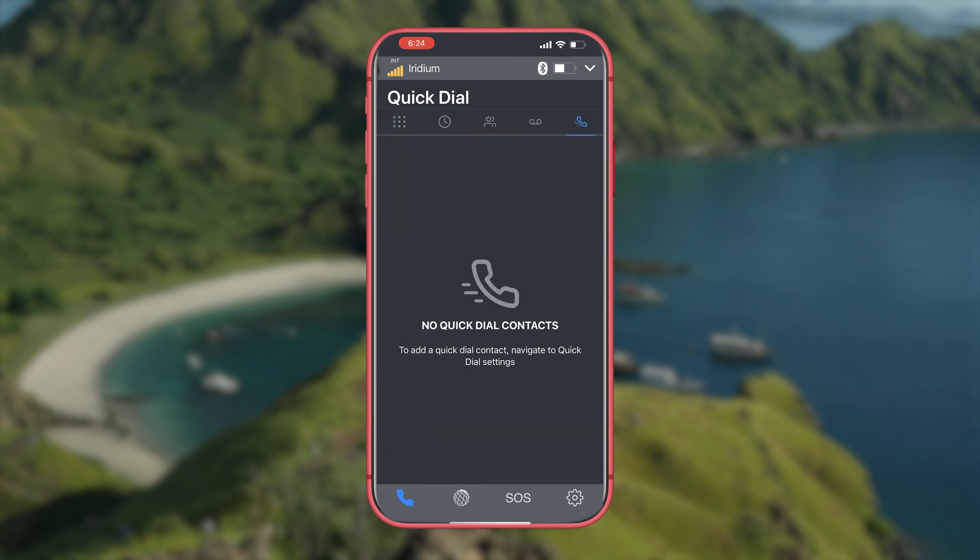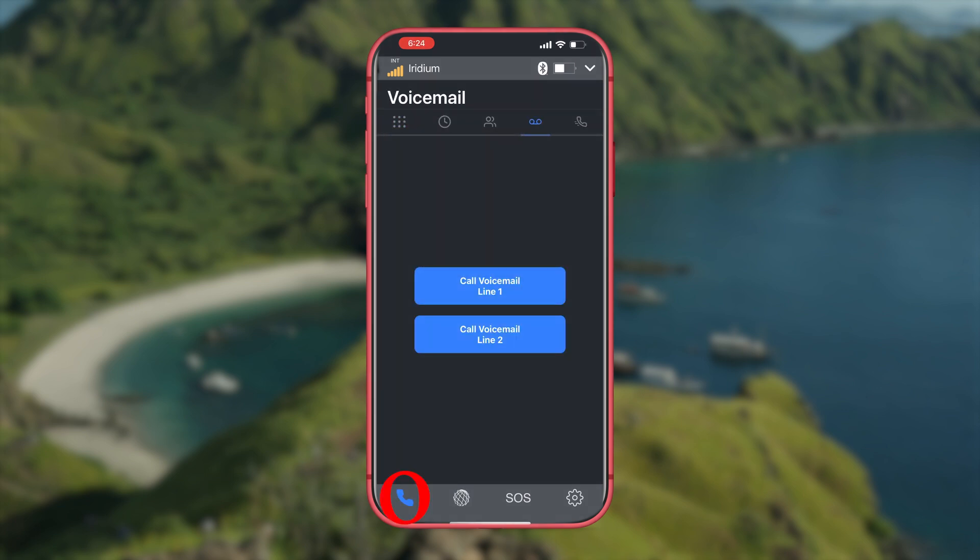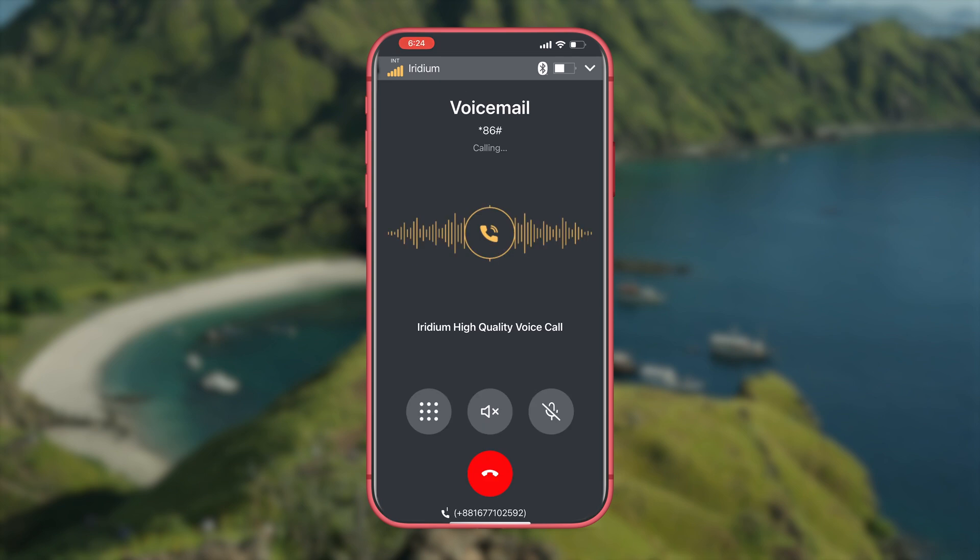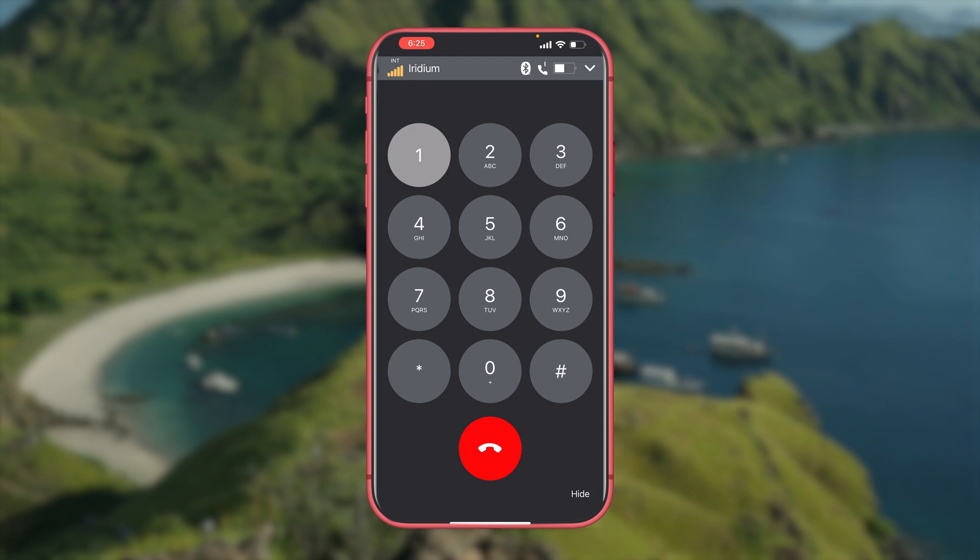To set up your voicemail it's very simple. Click on the phone icon either on the device or in the app. Click on the voicemail icon and call the voicemail line you wish to set up. Once you get through to the voicemail it will ask you for your password. The default password is 1234. From there just follow the prompts and you'll be able to either set up a custom greeting or use a default greeting.